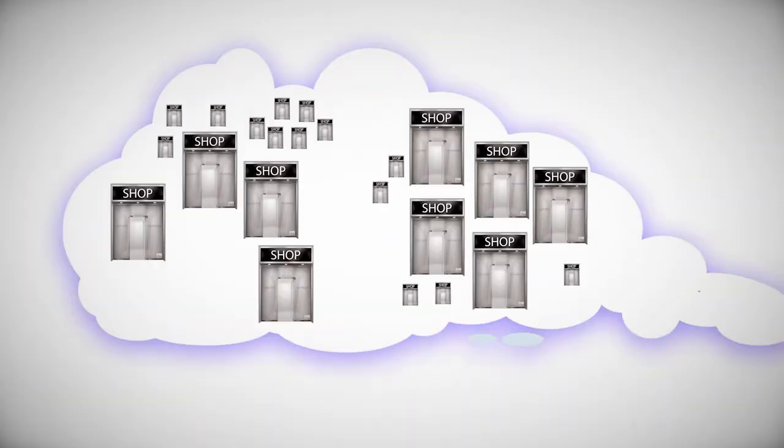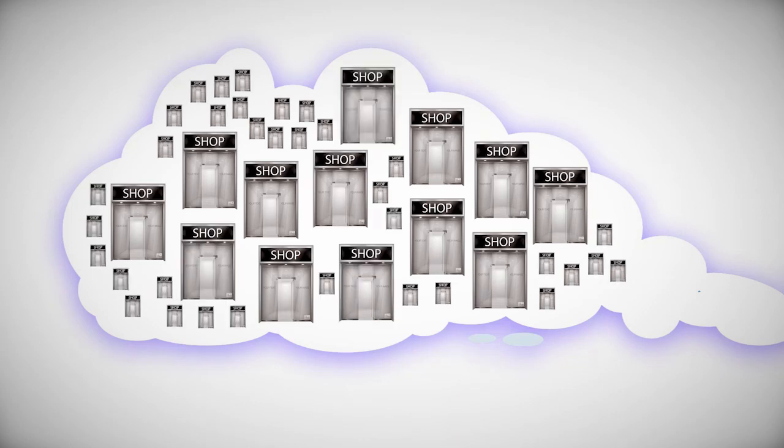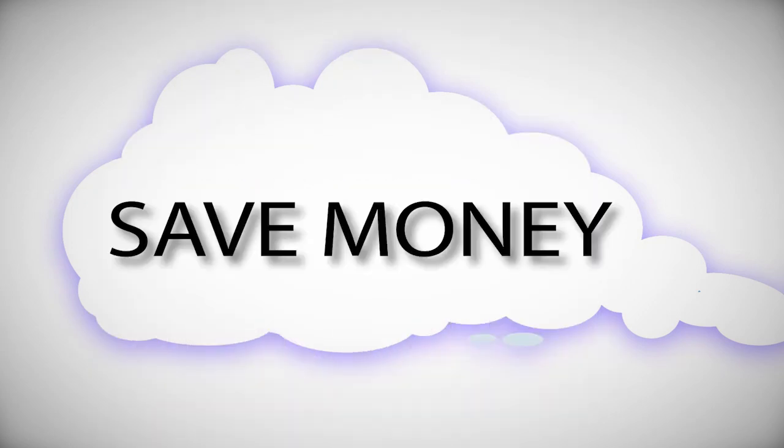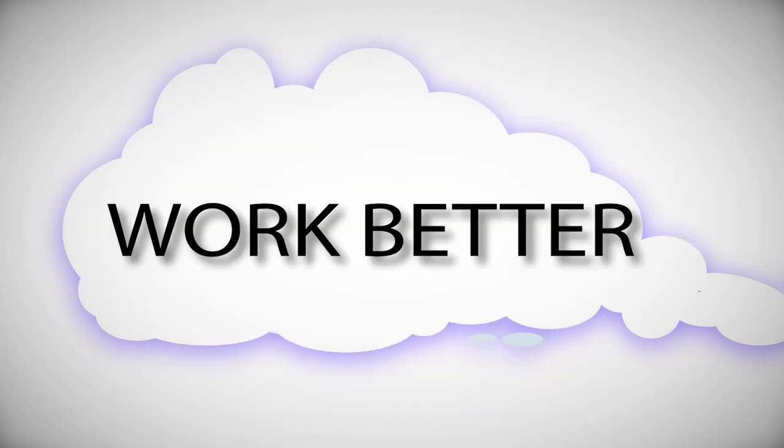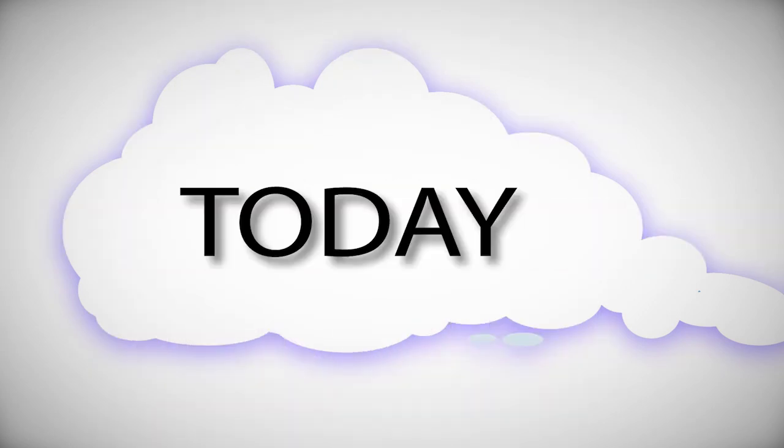But for most other businesses, the cloud can help them save money and work better today.